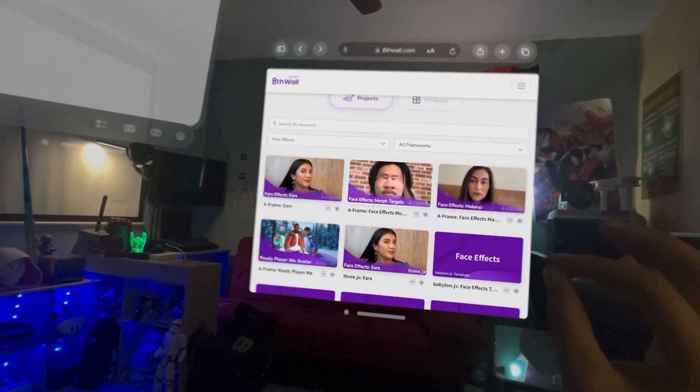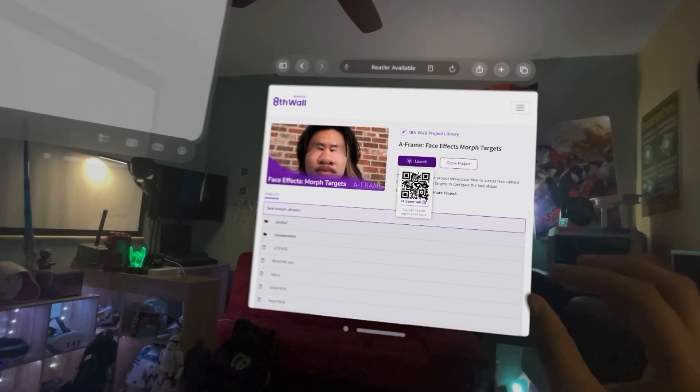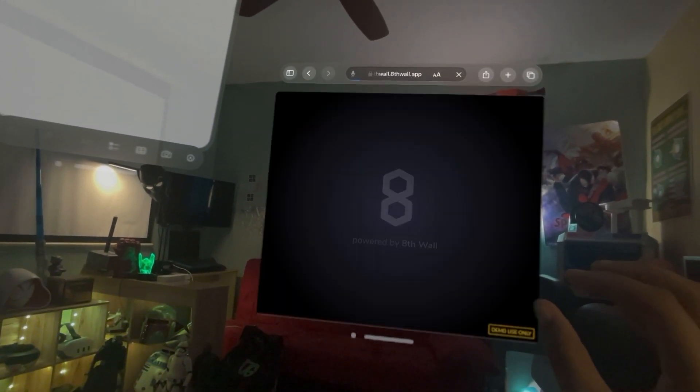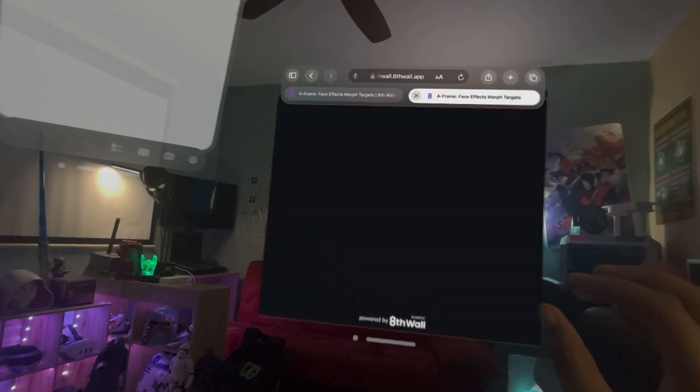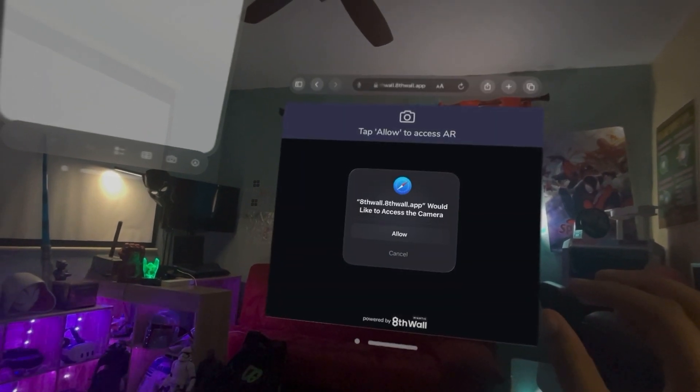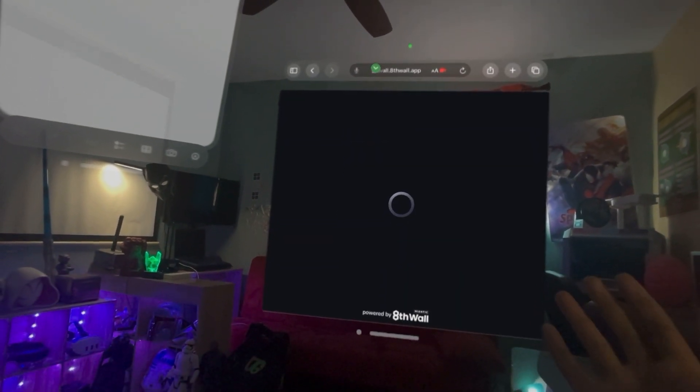So I'm going to select facial effects, morph targets, launch, open in tab. Allow access to my camera, which is my persona.